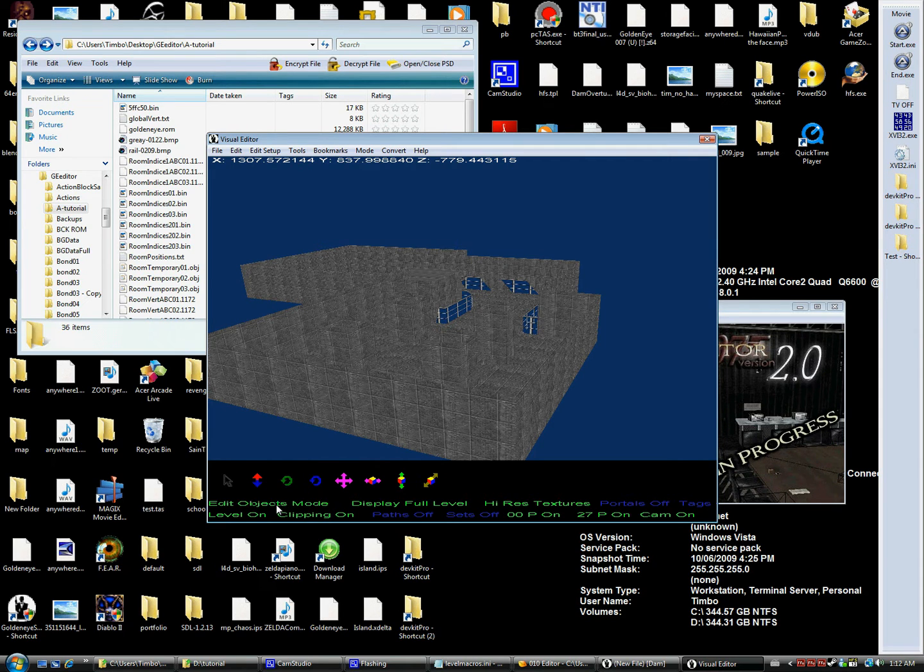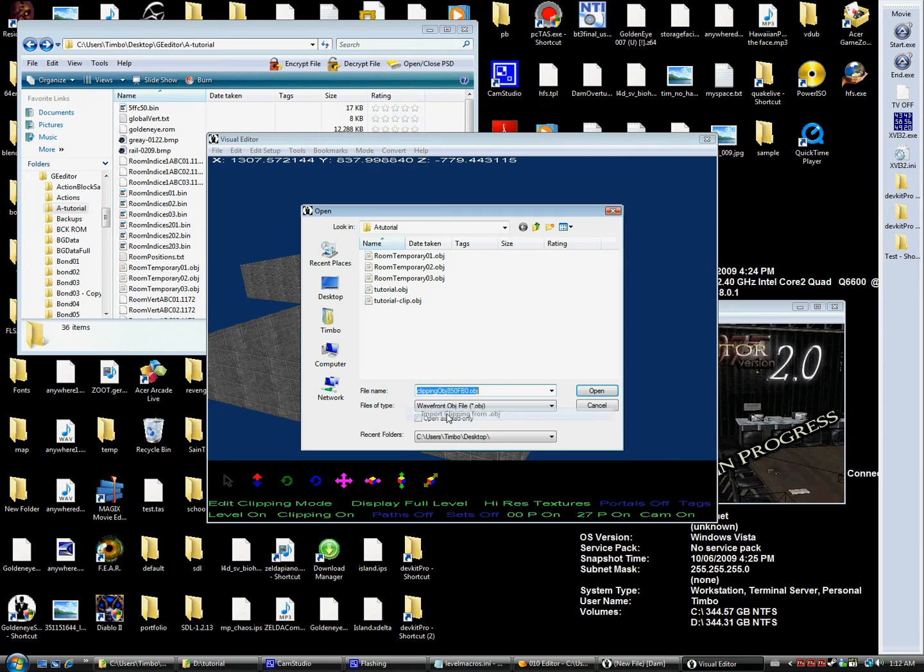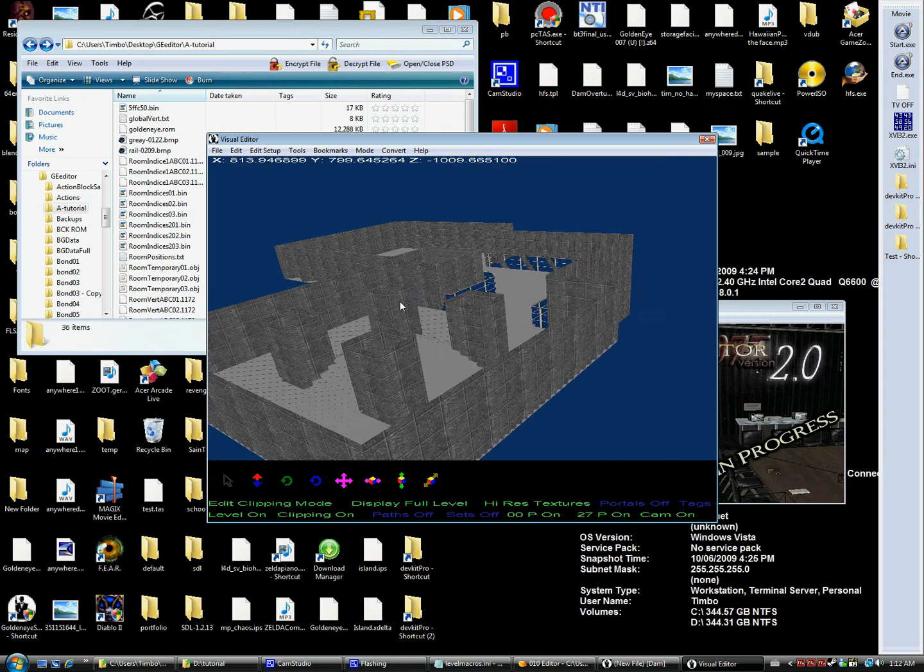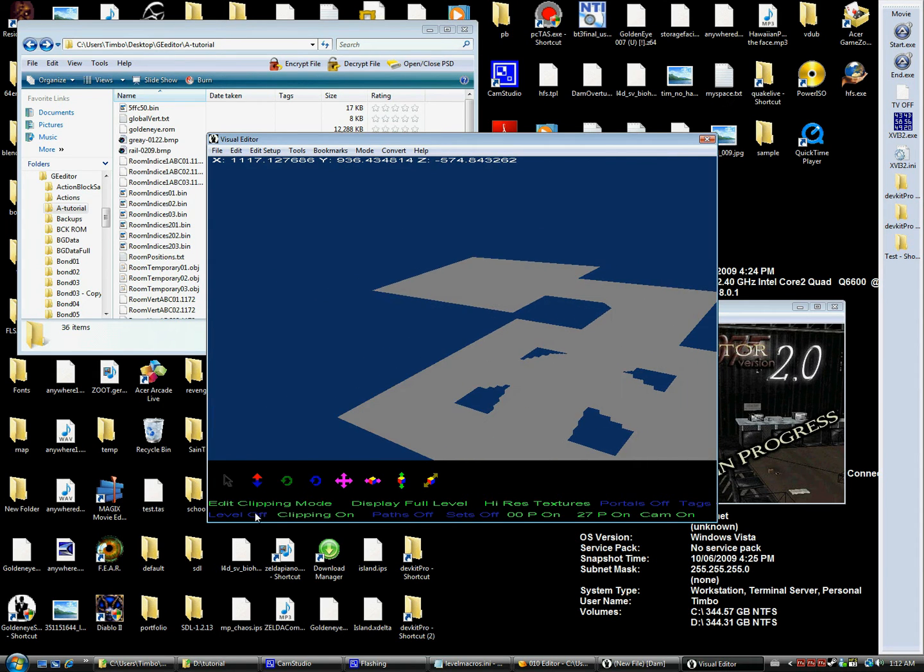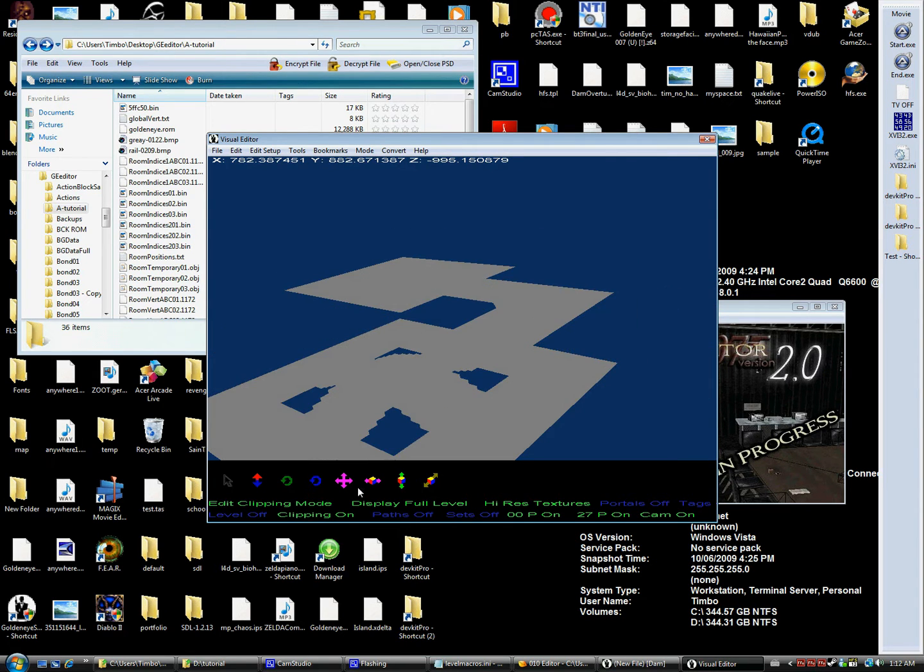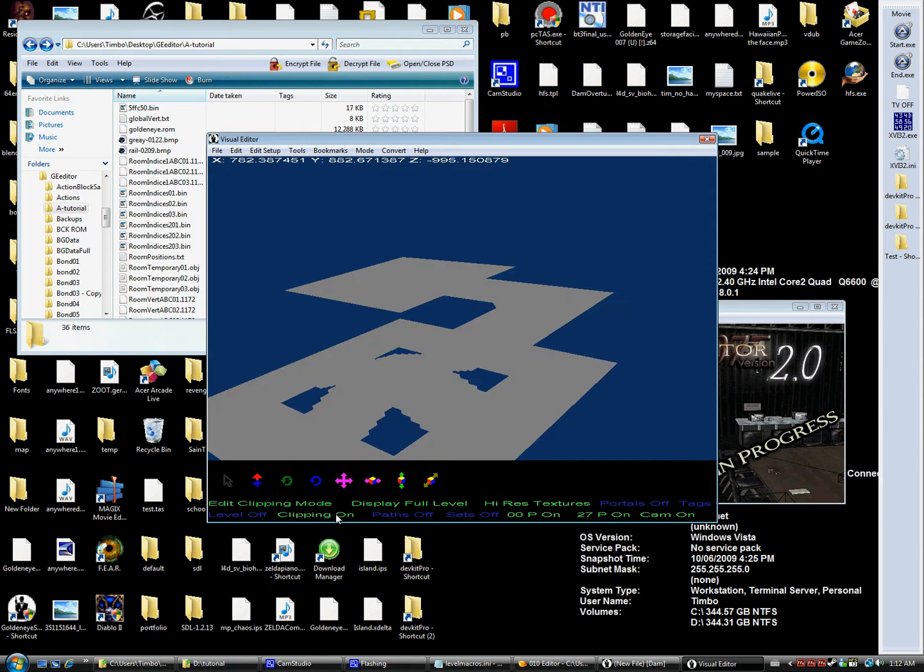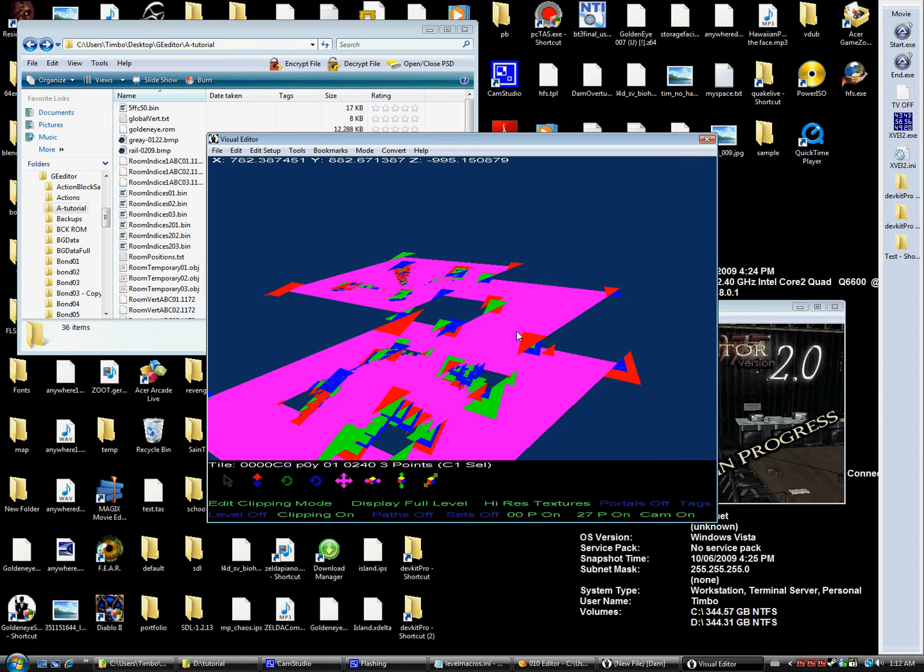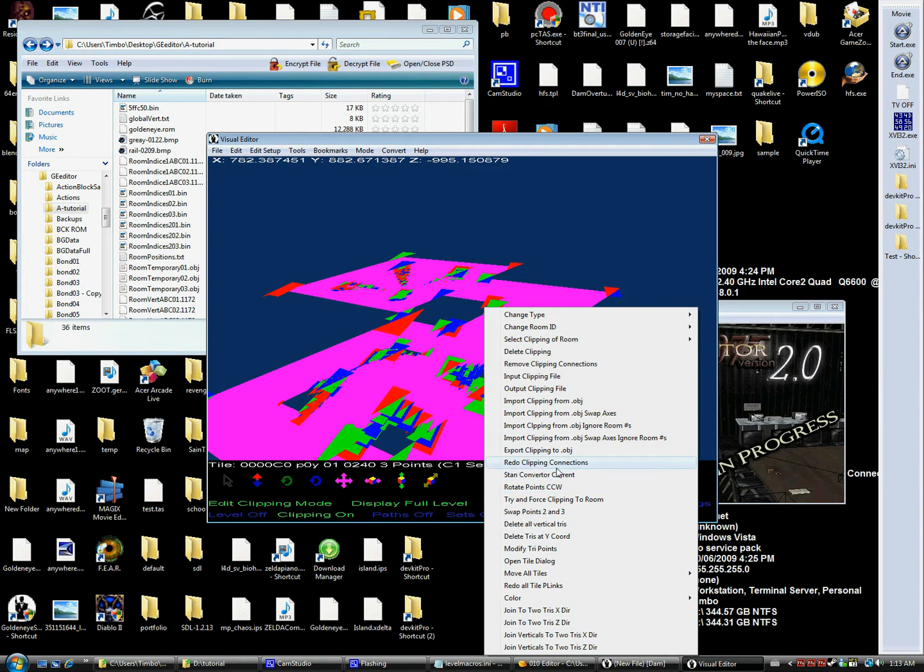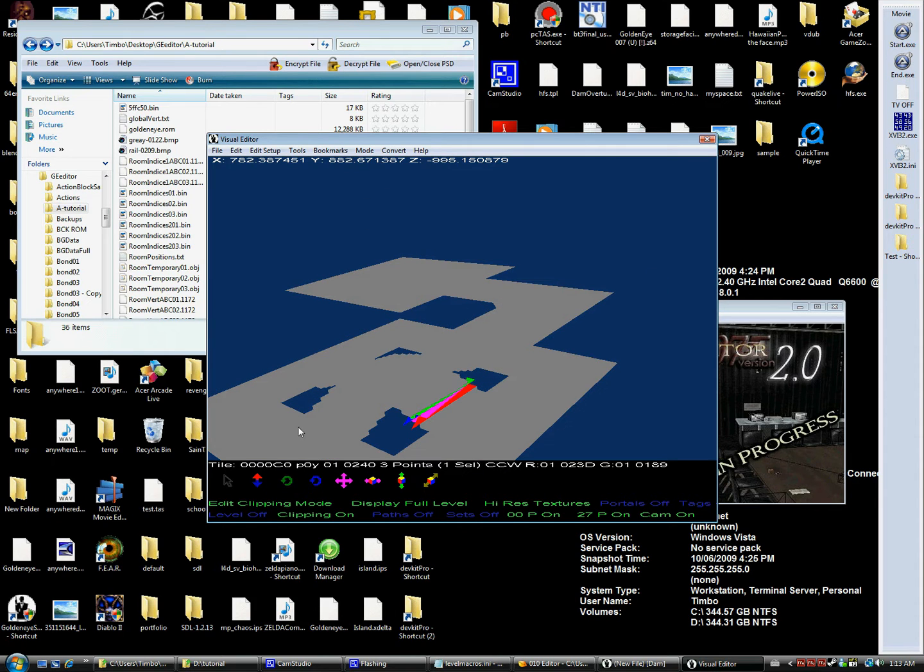So now we're going to import our clipping. Edit clipping mode and import from OBJ and select our clip file. Now if you click the view of clipping, we can see it's actually easy to see with level off. We can see our clipping file has imported properly. So now sometimes there's a few problems, so I'm going to select them all and convert and redo clipping connections. I really don't know what they do but it seems to help any clipping problems that we do have.